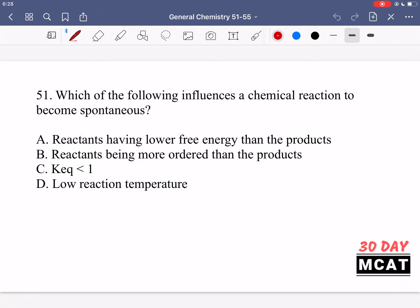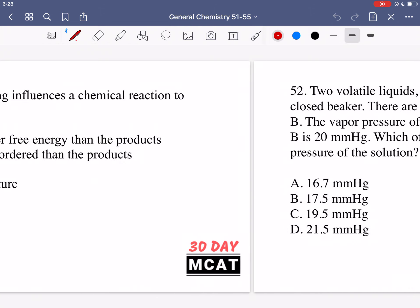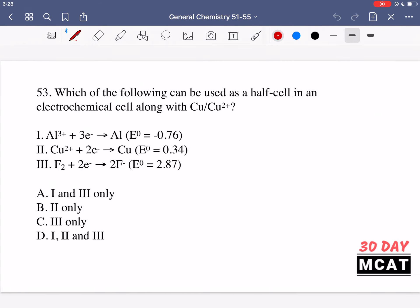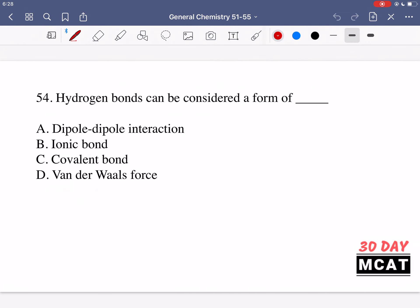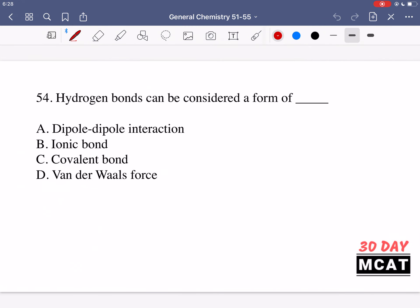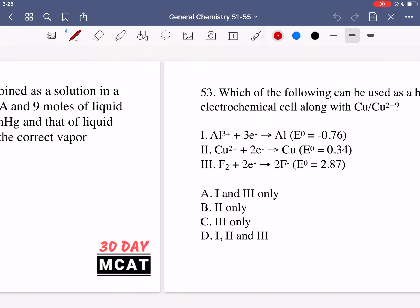Here are questions 51, 52, 53, 54, and 55. Now let's go through the questions together.